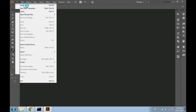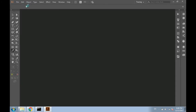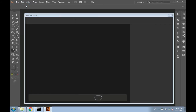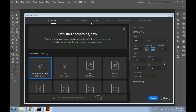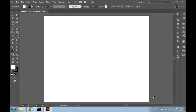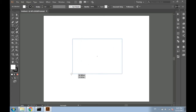First open a new document. Select the rectangle tool in the tool palette. Click and drag to create a rectangle with the chosen dimensions.